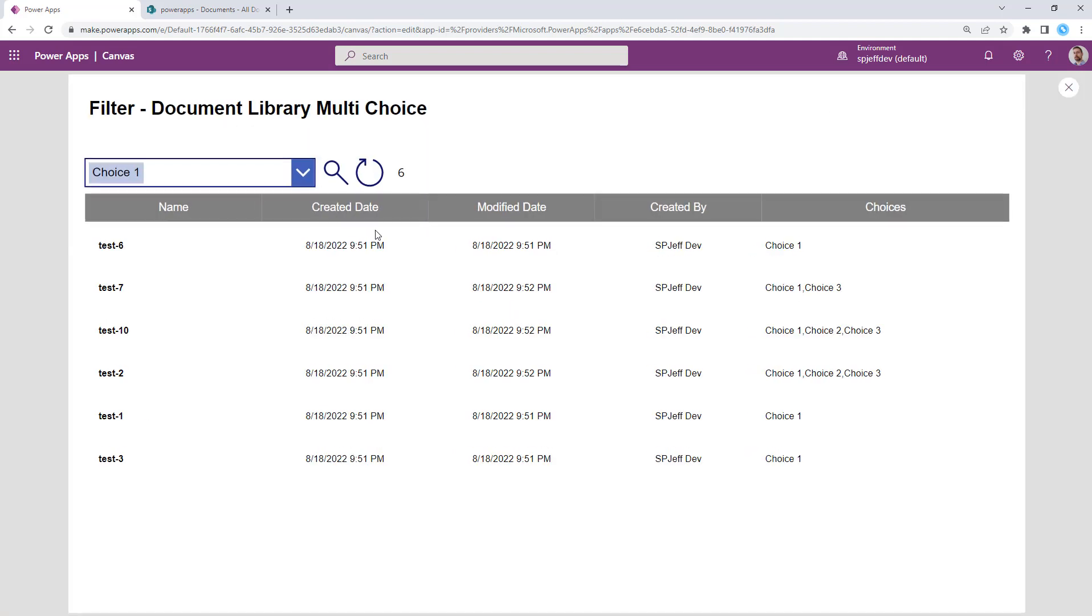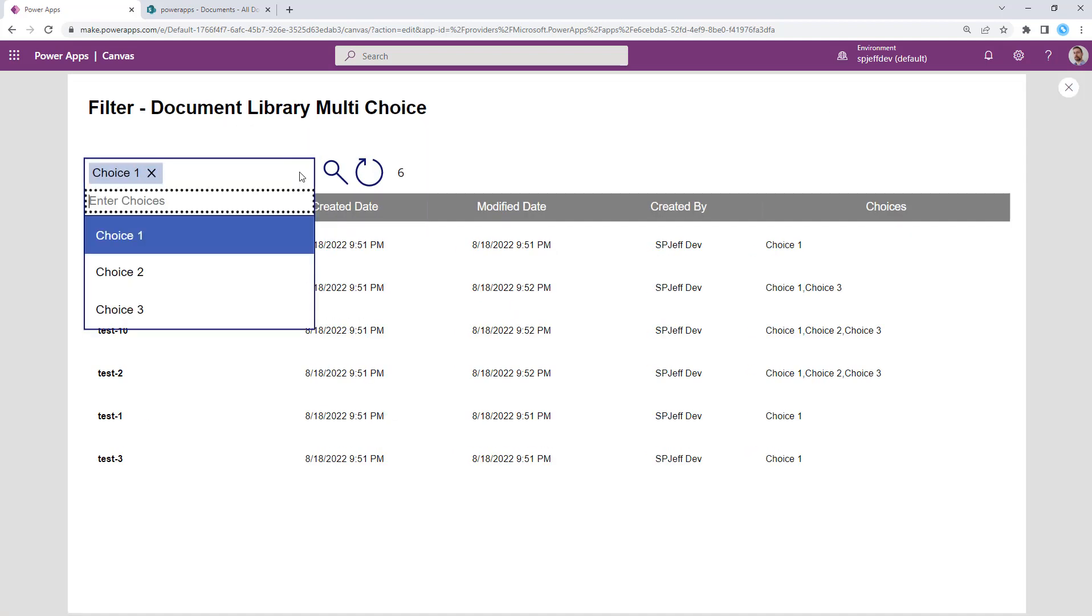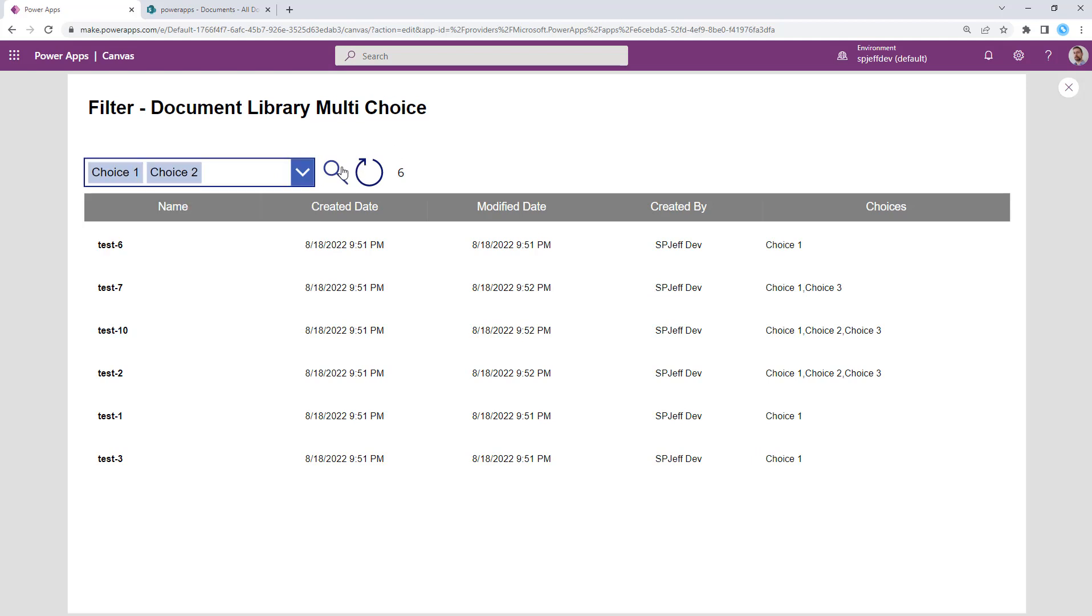And we can take that, we can modify it and maybe say, well, give me things that are choice one and two.